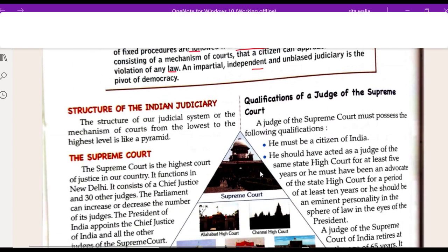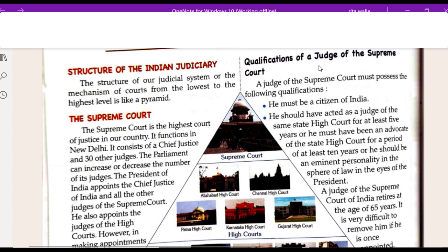Now let's see what is the structure of the Indian Judiciary. The Indian Judiciary system, or the mechanism of courts from the lowest to the highest level, is a pyramid.